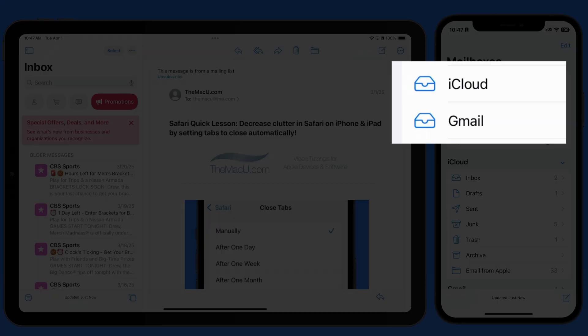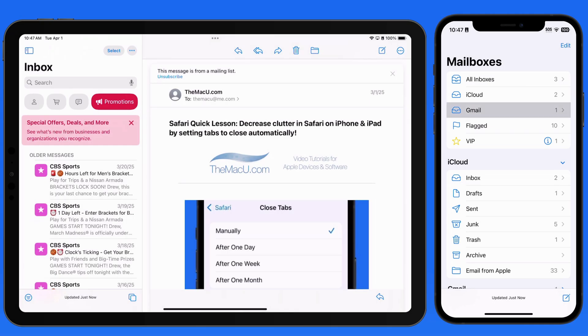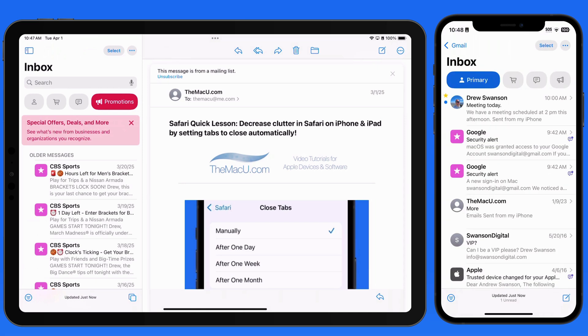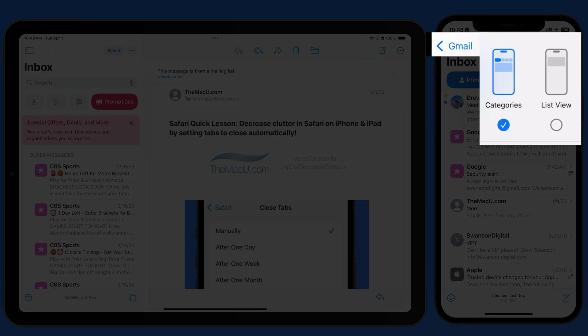If you have multiple email accounts set up in Mail, we can choose whether or not to utilize Mail Categories within each Inbox independently.